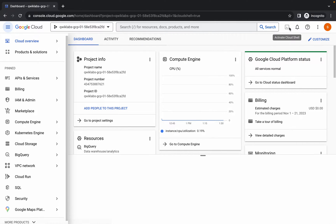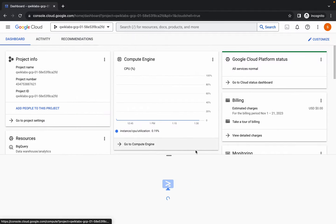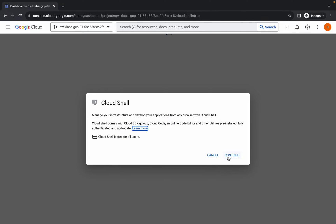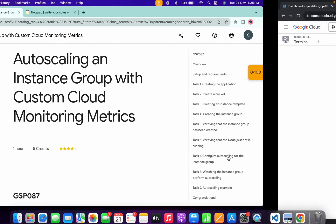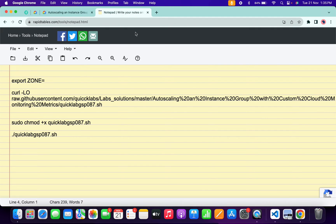Now just simply wait and activate your Cloud Shell. It will take a couple of seconds, so just simply wait for that. Now click on continue.